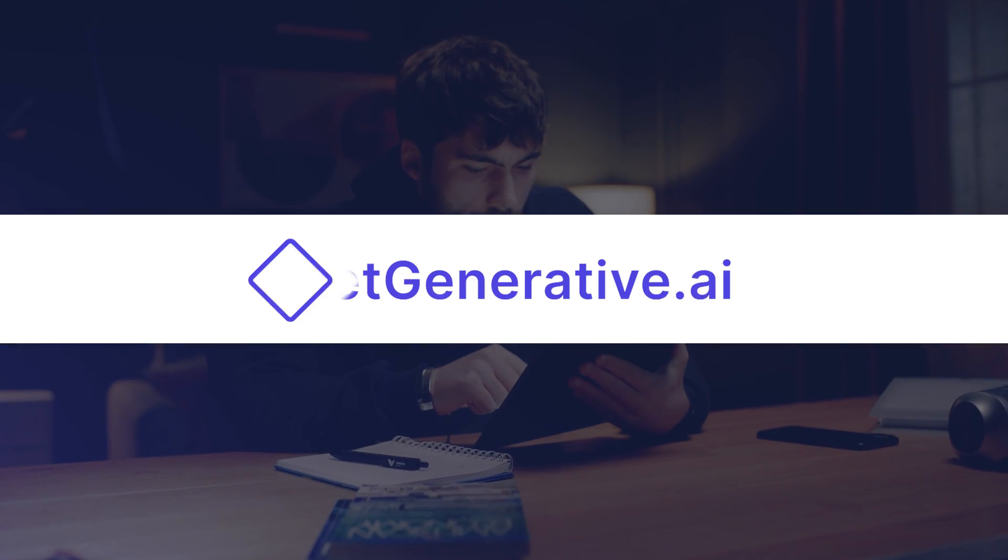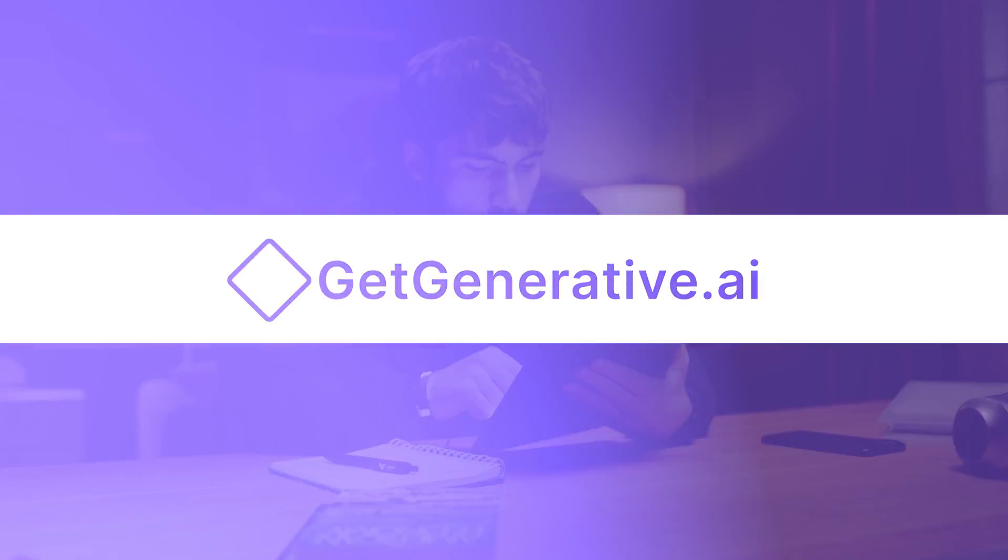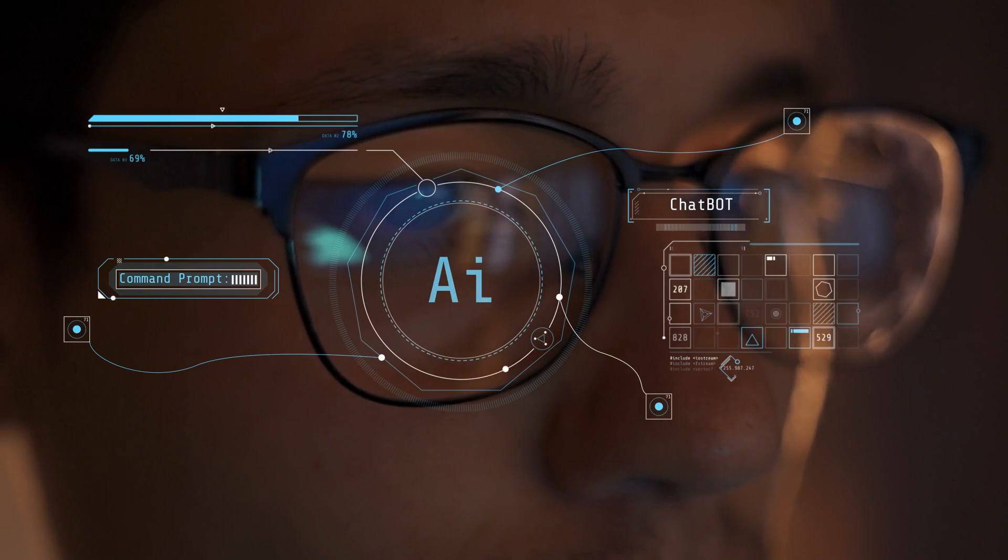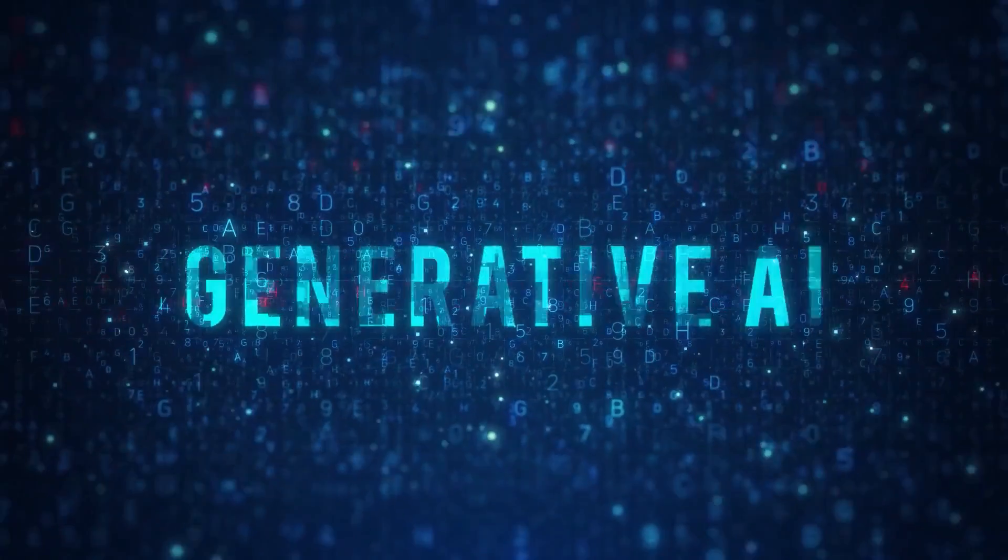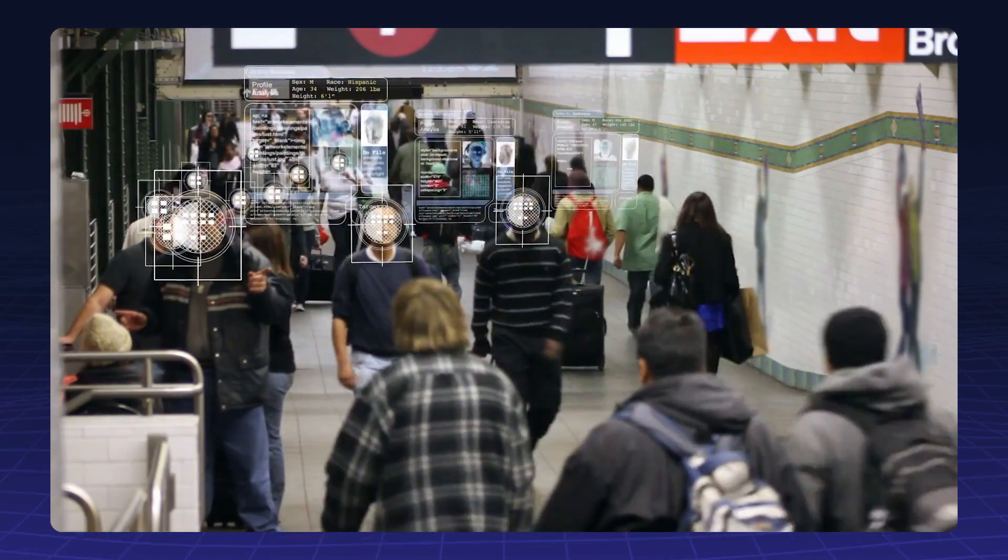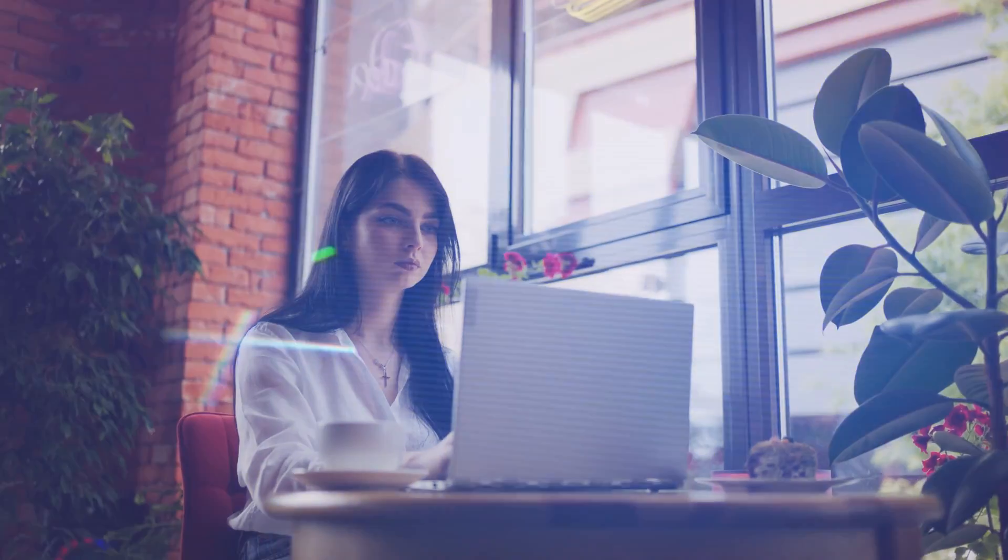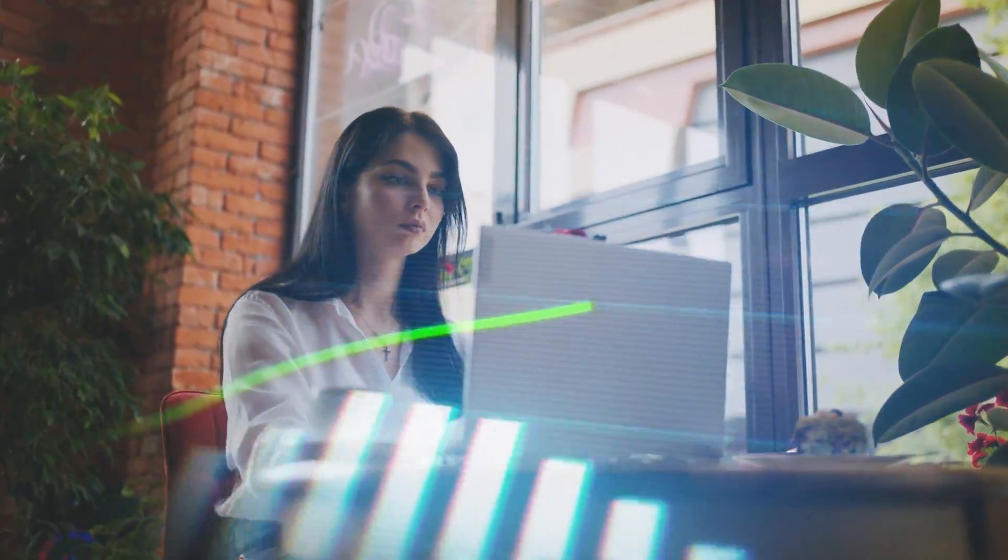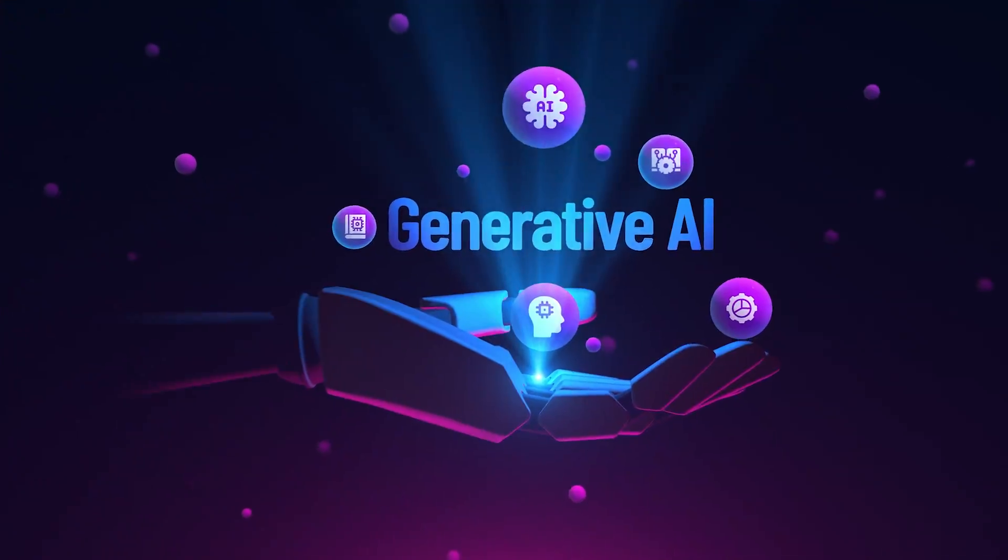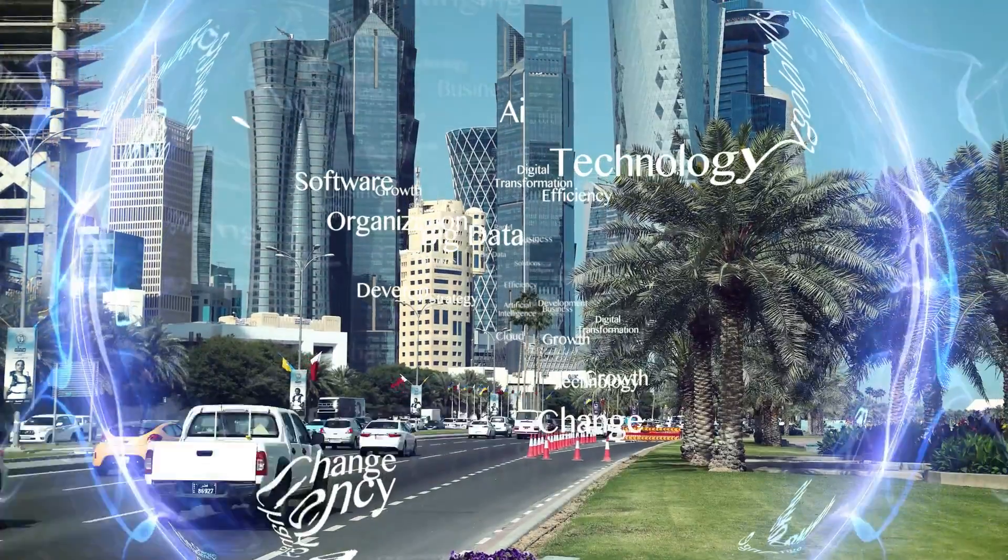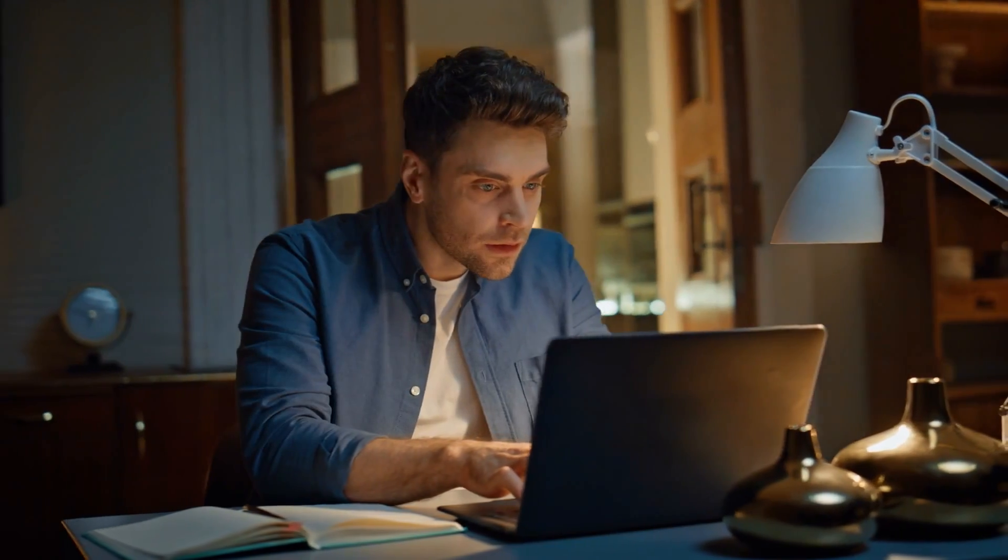Hello everyone, welcome to Get Generative.ai, where we explore the transformative potential of generative AI and its impacts on society, business, and beyond. Today, we'll dive into the rapid rise of generative AI and how it's already shaping the world around us in ways we might never have imagined.